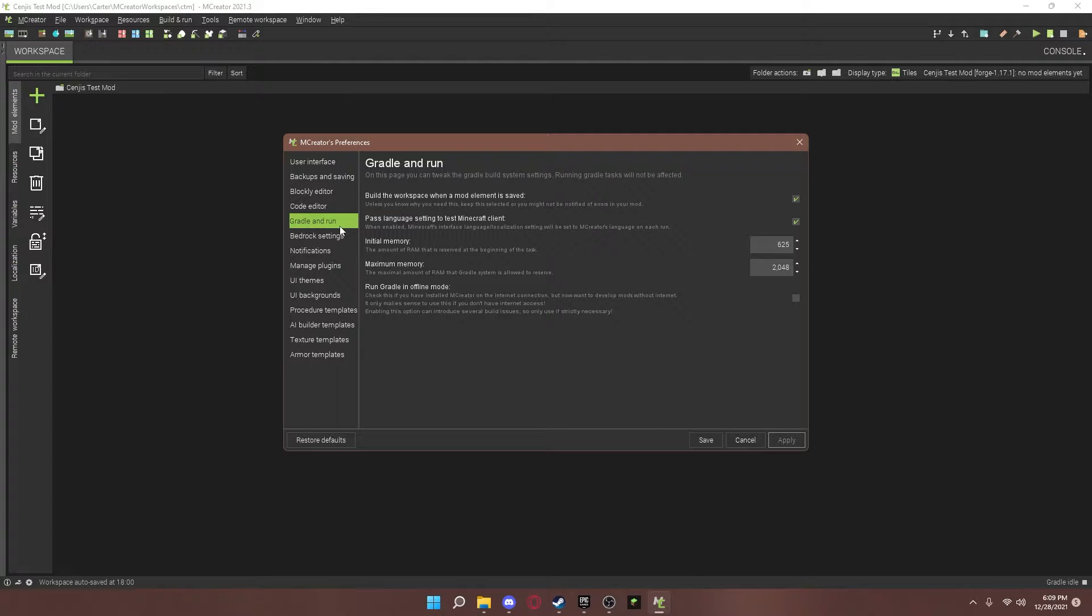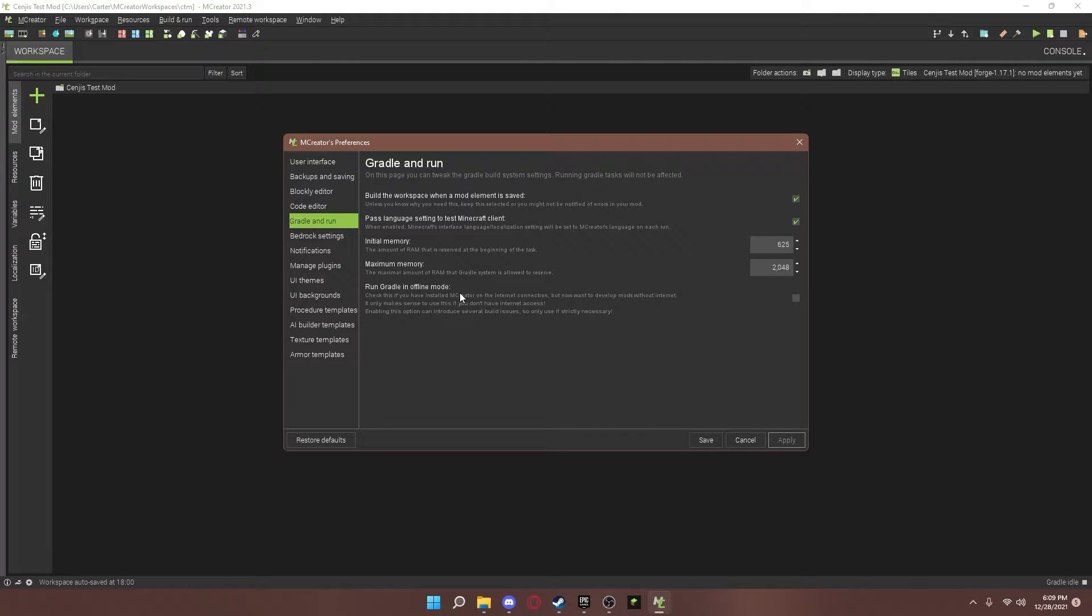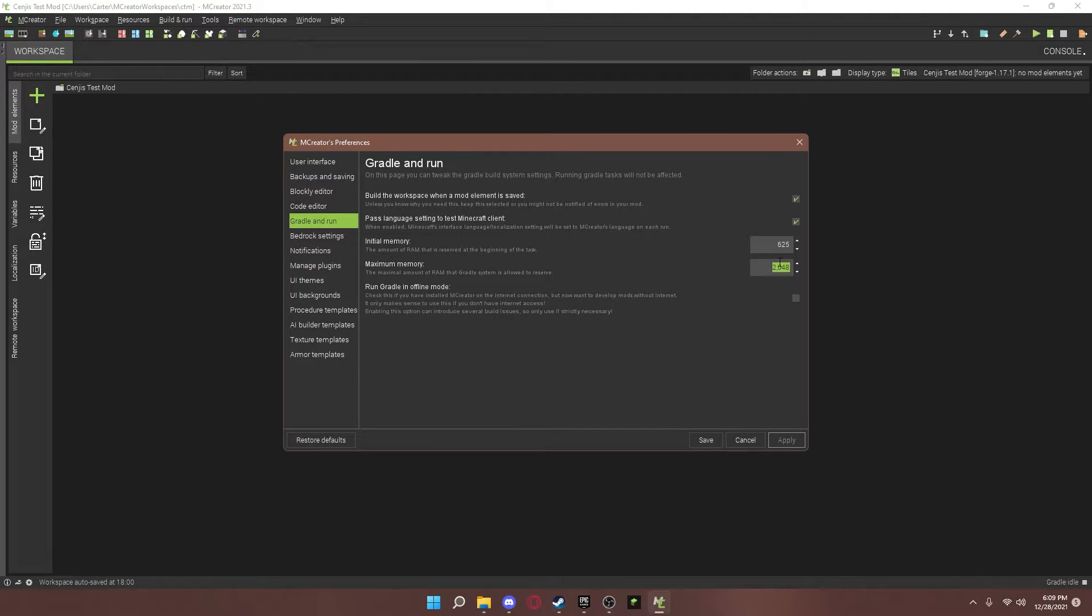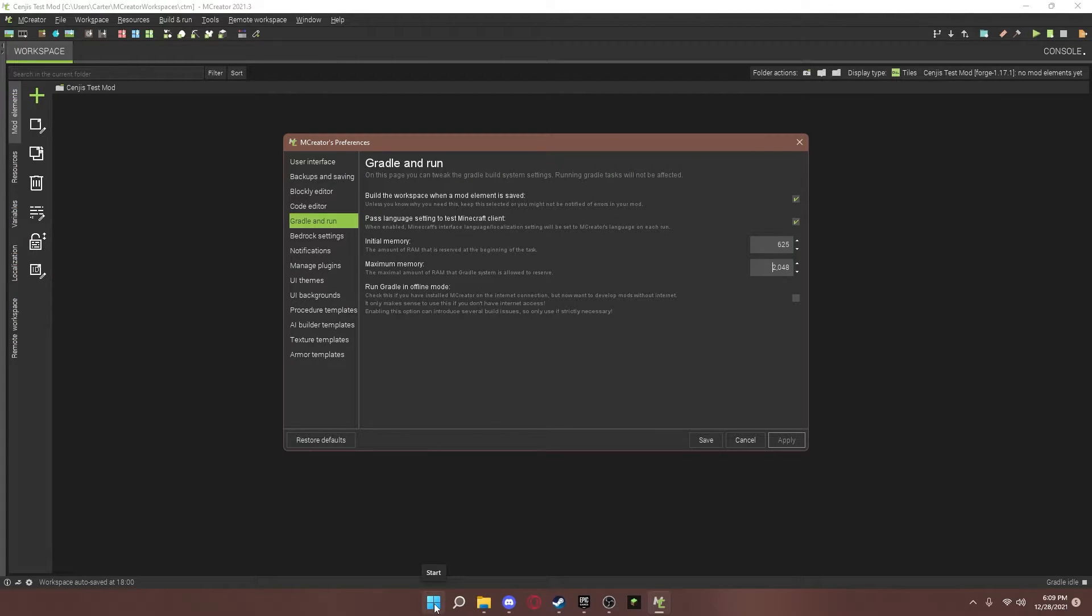All right, once you get to Gradle and Run, this is how much memory you're giving the game when you start it up. Just like how Minecraft works regularly. Except this is whenever you launch it in mCreator. So, I'm going to add a good amount of RAM. To check how much RAM you have, you can go to down here.